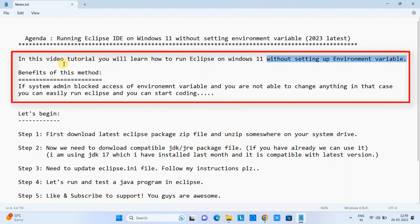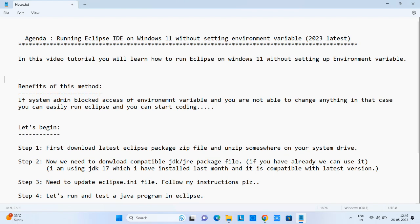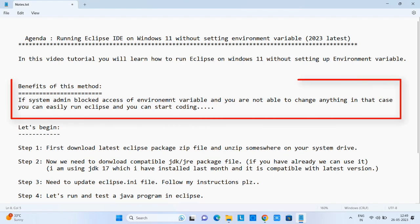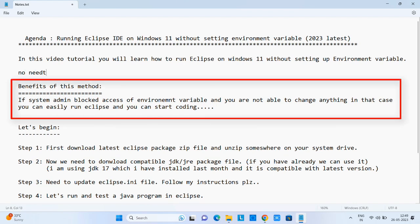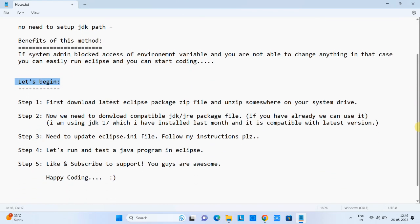You are thinking: what is the benefit? Let me tell you. If your system administrator is not allowing you to change anything on your system and access to the environment variable is blocked, you are not able to change anything. In that case, you can easily run Eclipse without setting up the environment variable and start coding without any hassle.